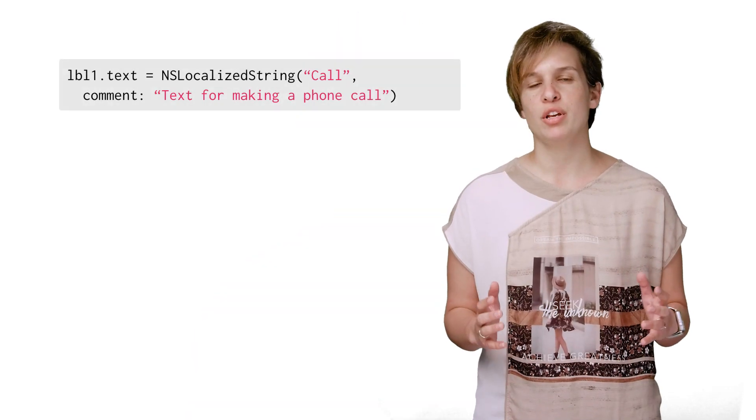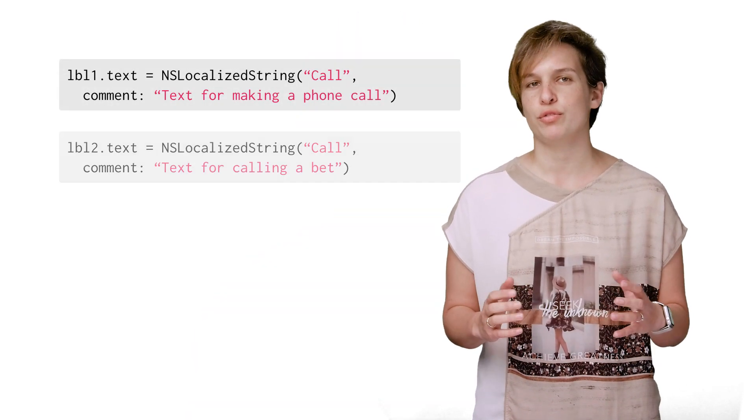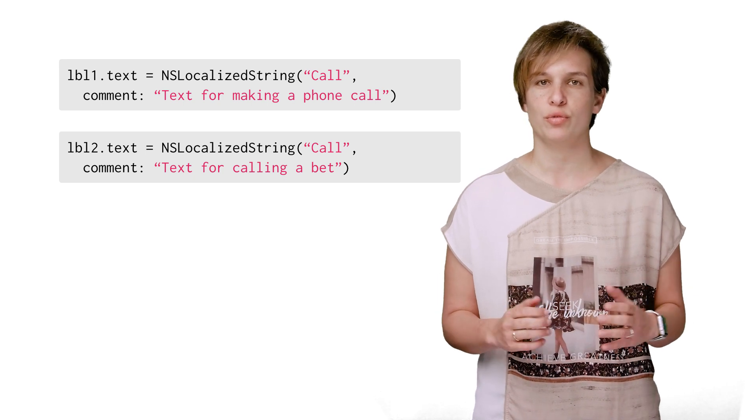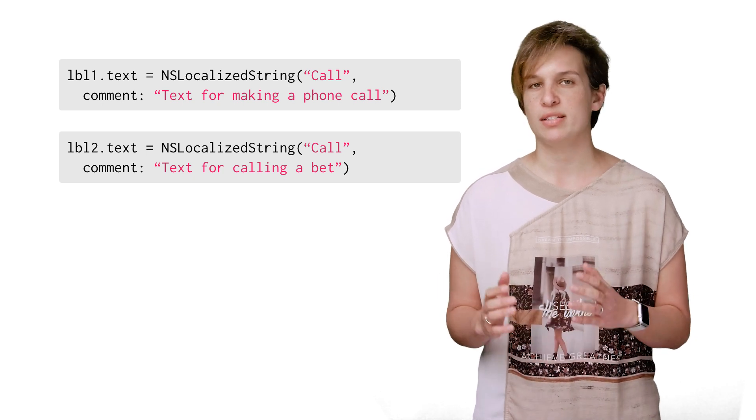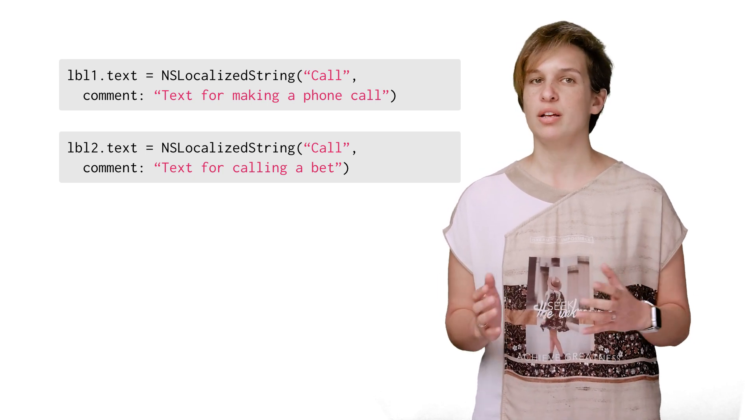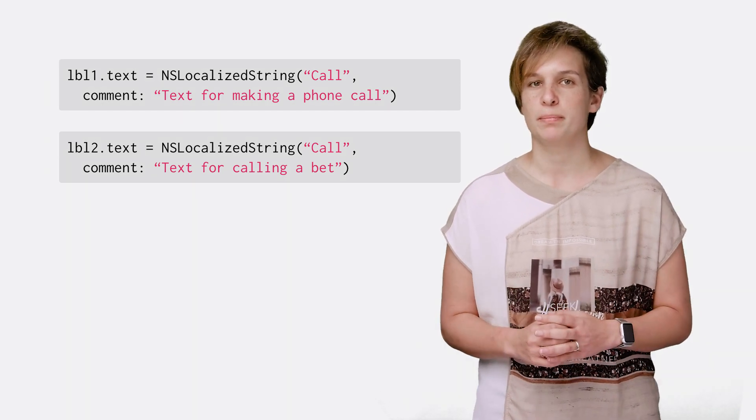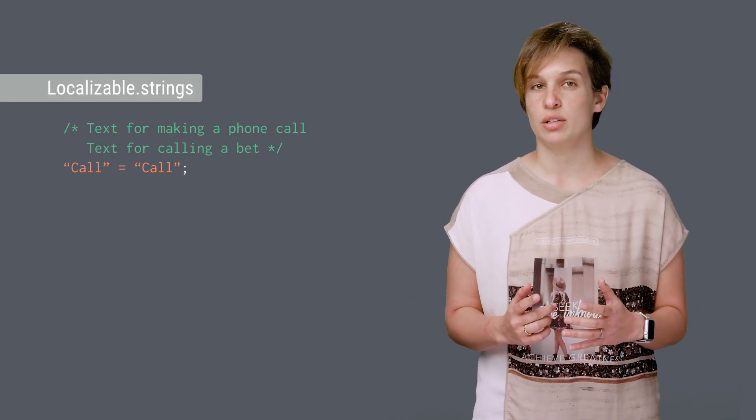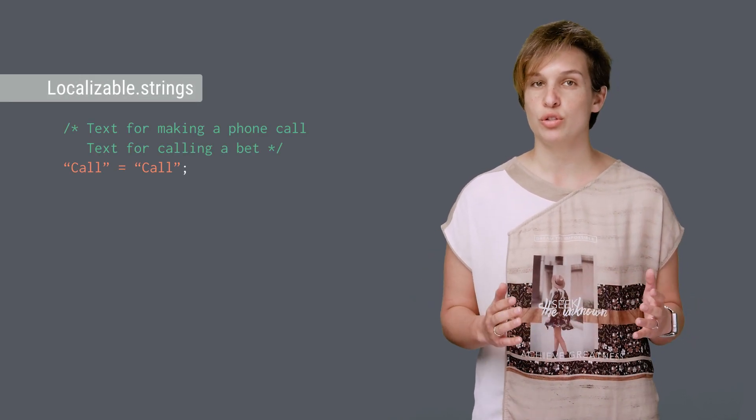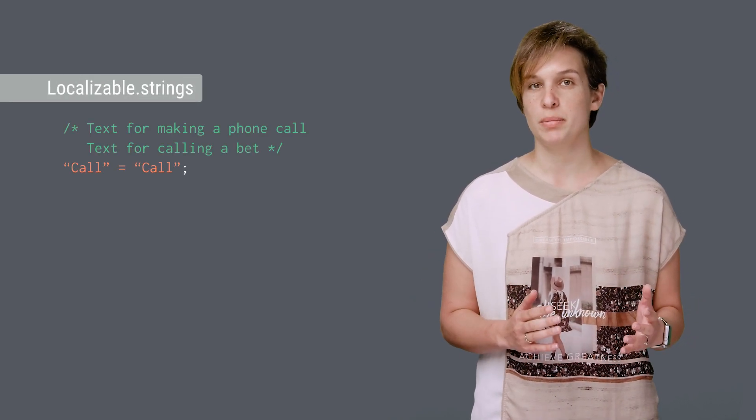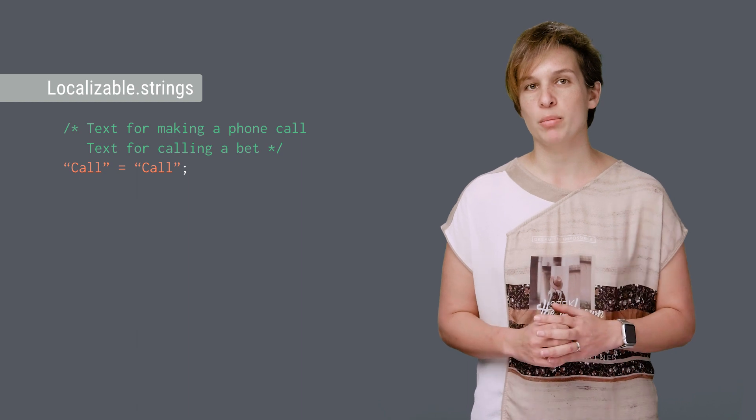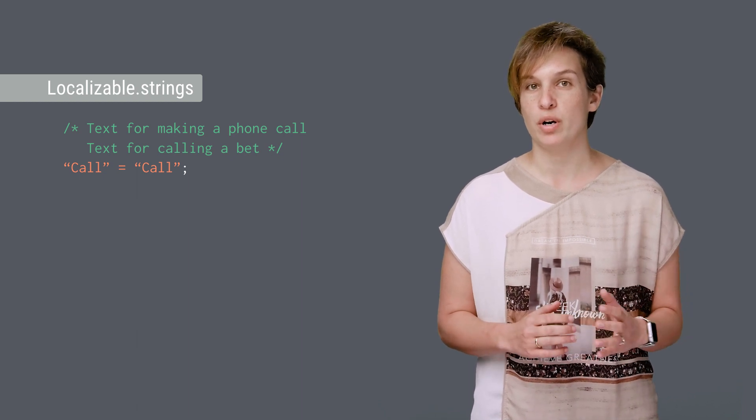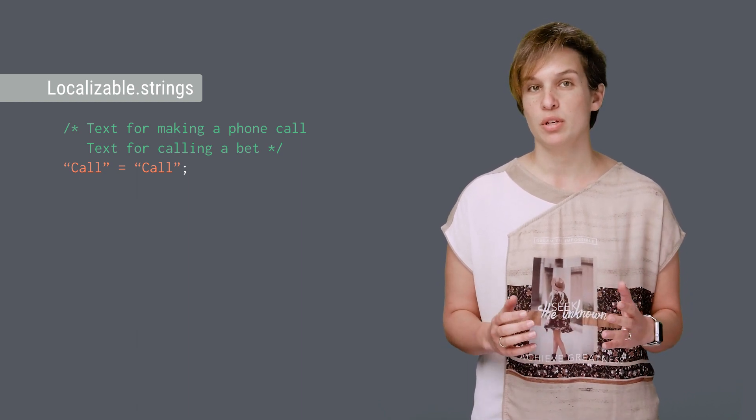Maybe your combination poker telephone app uses the word call in two different ways, placing a telephone call and matching a bet. This is how it's going to look like in the localization file. One translation, since these are two uses of the same key, with both comments, so that the translator will know where and when it's used.